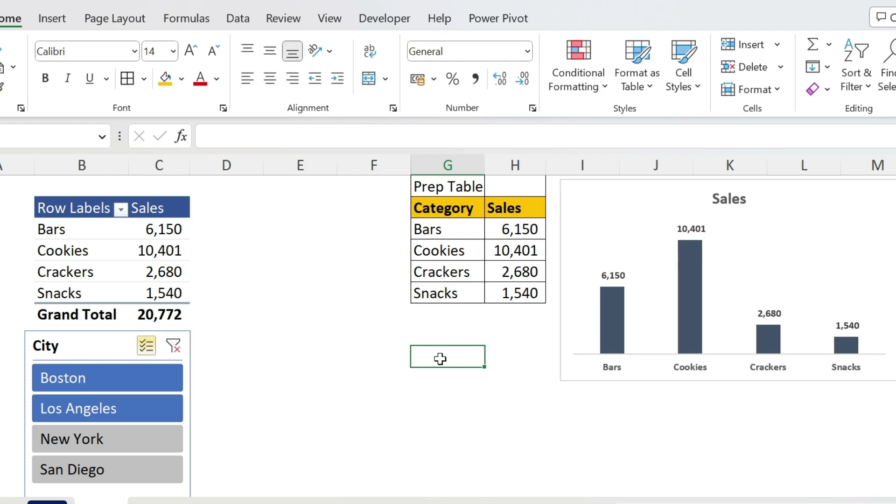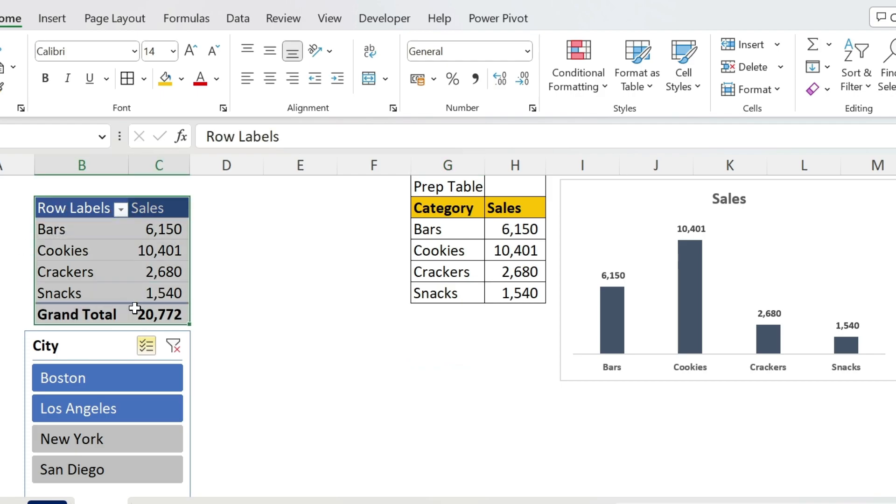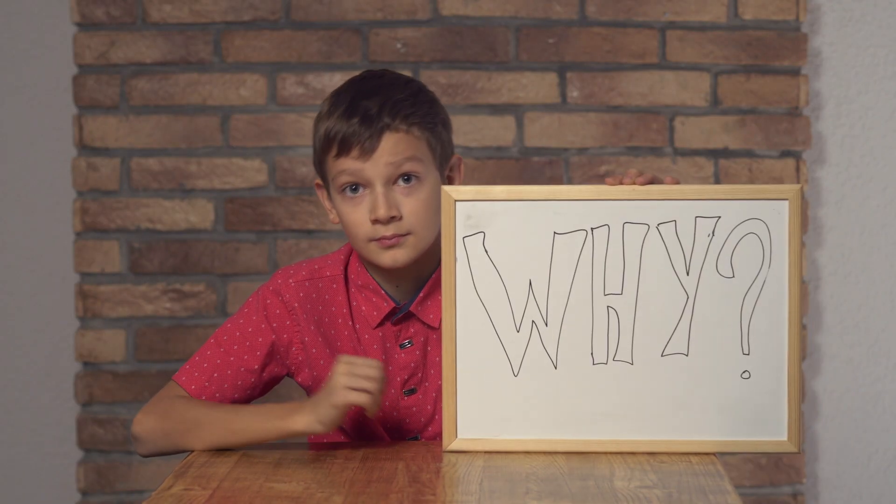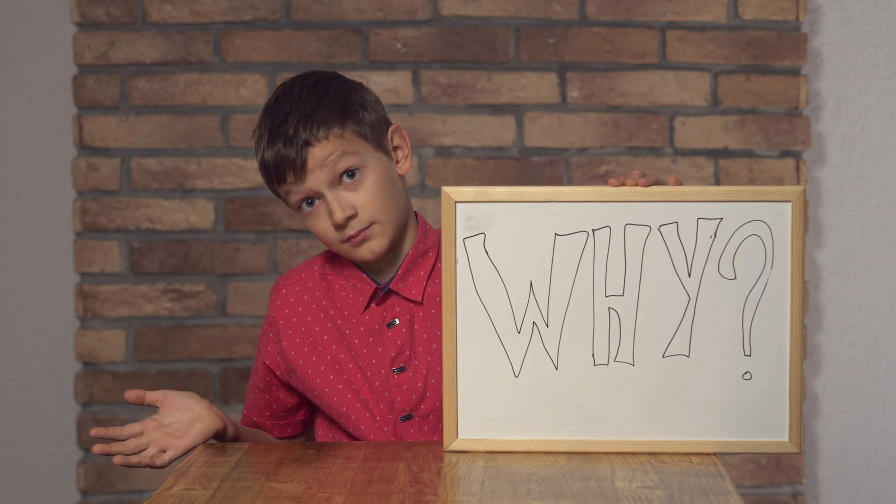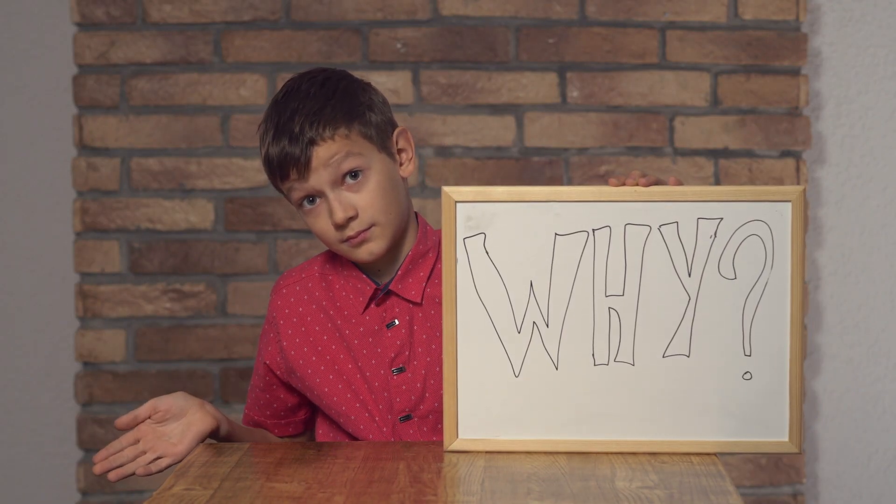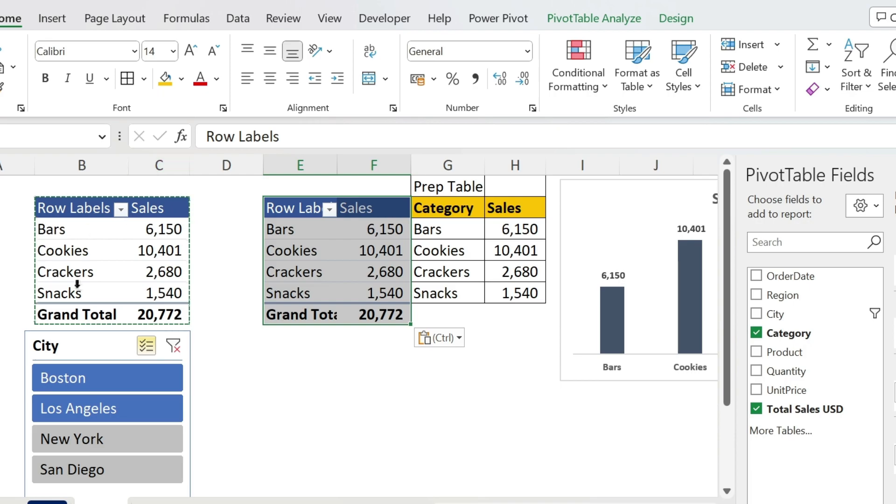Let me show you the trick - you're gonna love it. The first step is to add another pivot table. Don't look at me like this, you're gonna see why in a second. Copy, paste. It's the same table you have here.